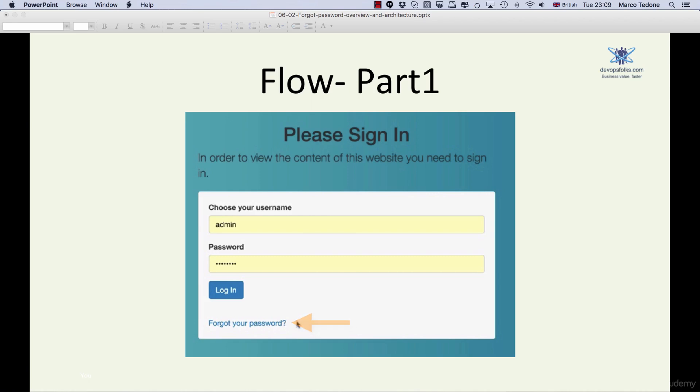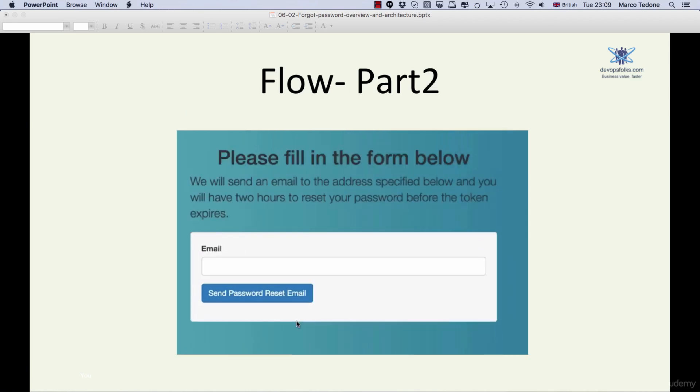They are then redirected to another form where they need to enter their email address. We will then search the database for a user associated to that email address. The uniqueness that we have set up in the previous lecture will help us achieve this goal.